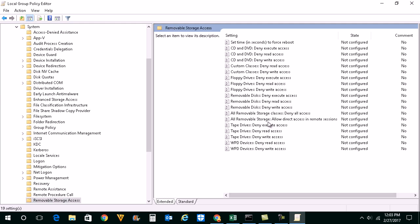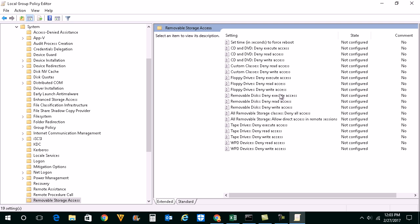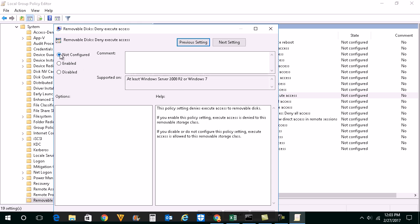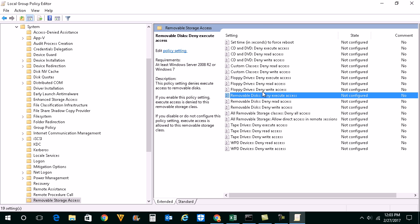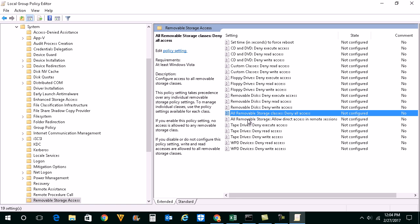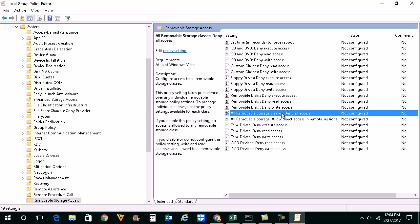Now you need to make sure that these options: Deny Execute Access, Deny Read Access, and Deny Write Access—all of them should be set to Not Configured so that USB devices can be read, written to, or executed. Make sure that removable disks Deny Execute Access, Deny Read Access, Deny Write Access, and all removable storage classes options should be Not Configured. If it is enabled, then your system cannot read or open the USB device.